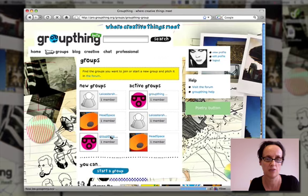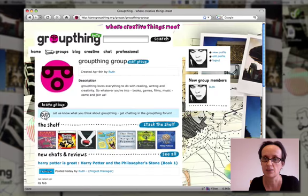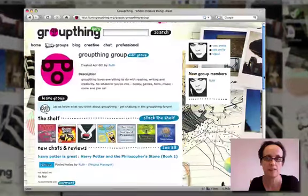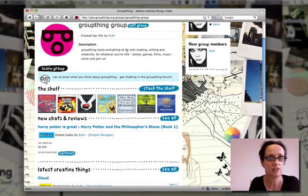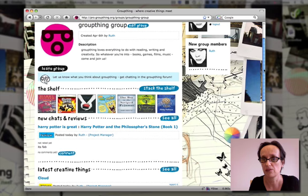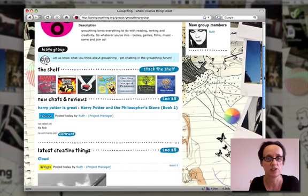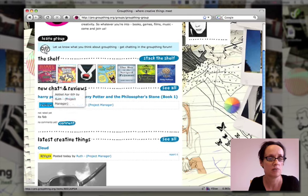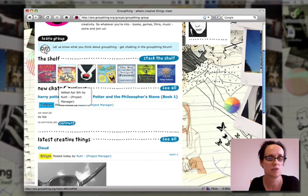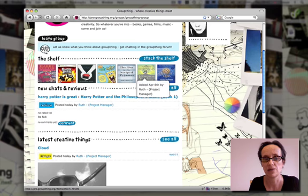At the heart of Groupthink are groups. Here's an example of one that we've set up — the Groupthink group. On any group that you set up, and you can set up as many as you want, you can do a description, updates to alert your members, and you can stack the shelf — a core part of the group — adding in books, games, music and films. Any member of the group can do this as well.